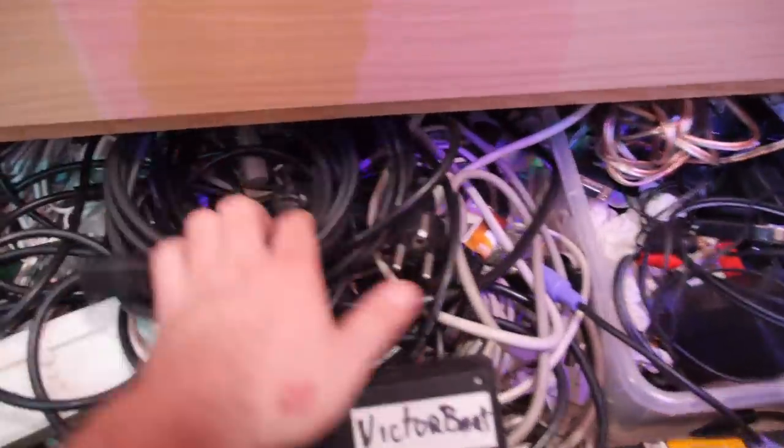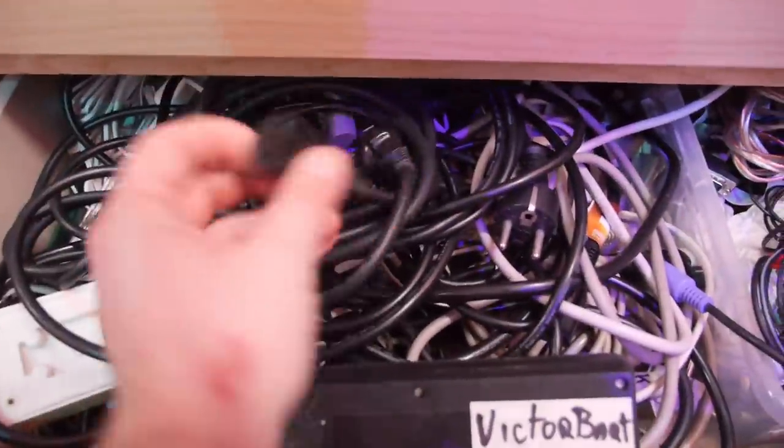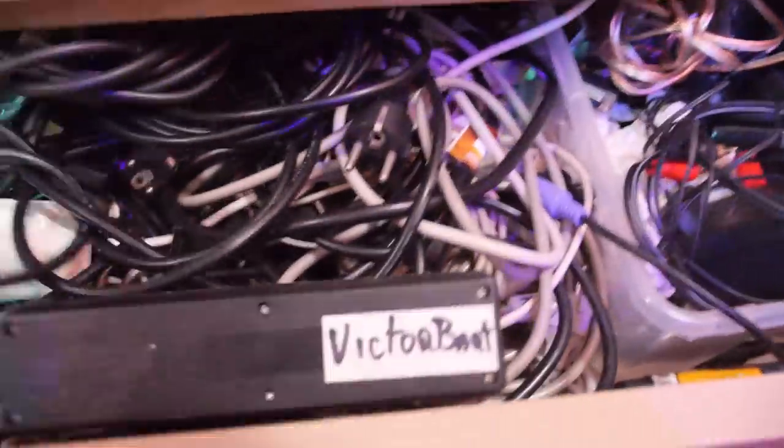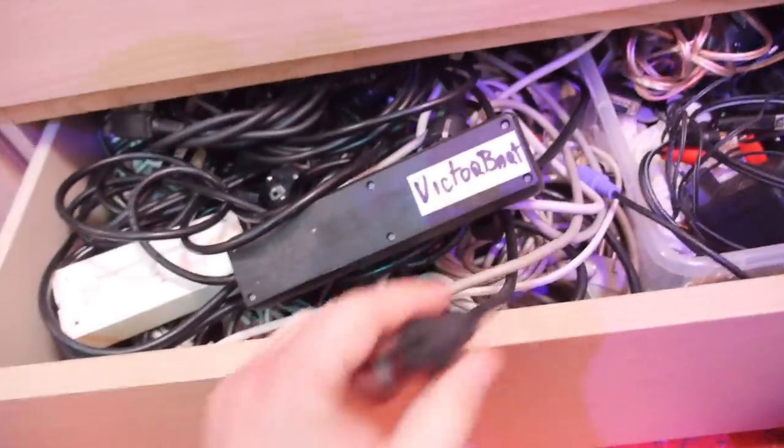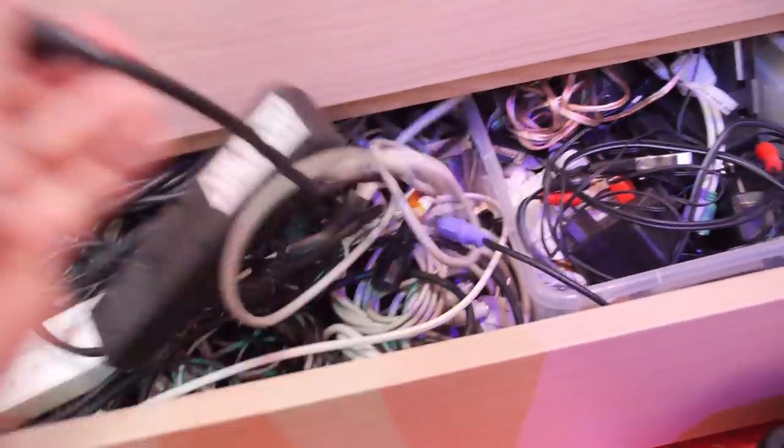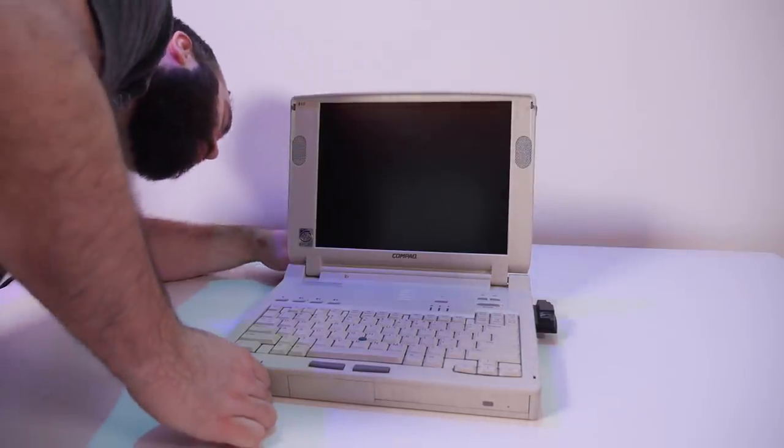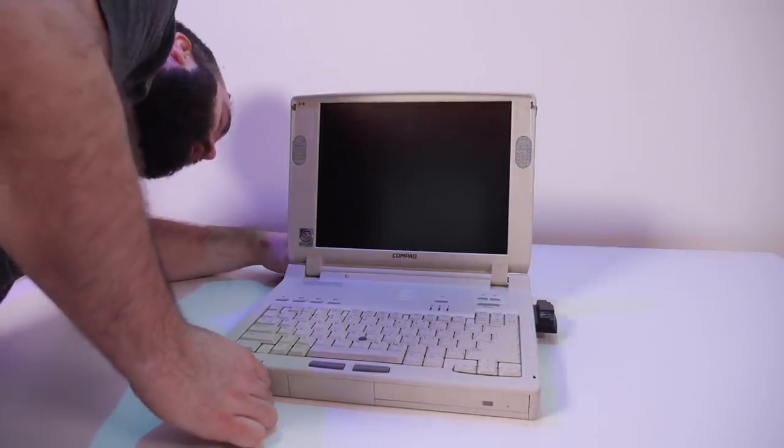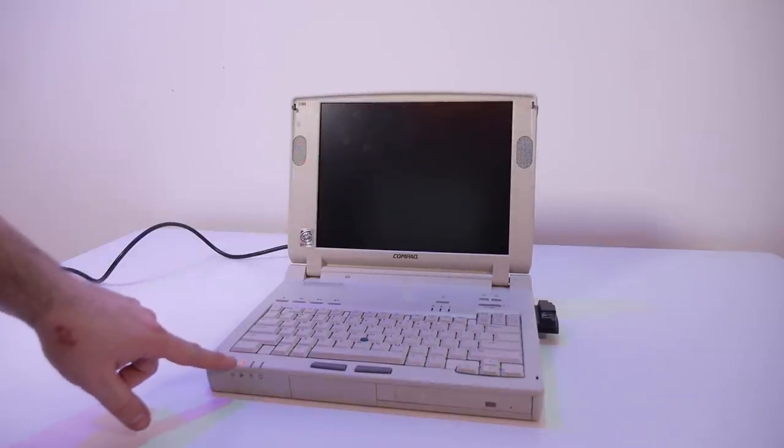Let's see, this is normal power connectors. Oh, I think I found it. Let's power it up and see if it's still working.